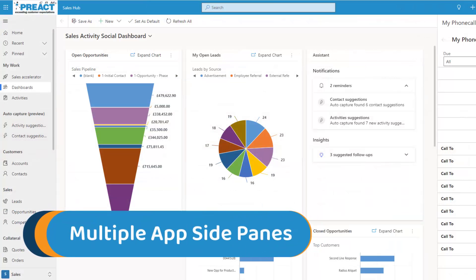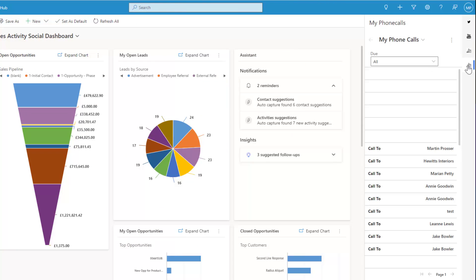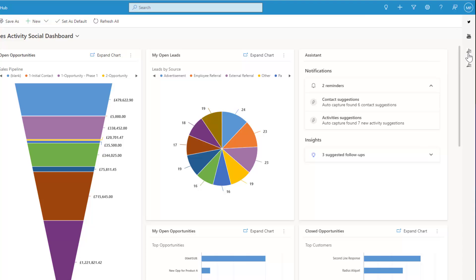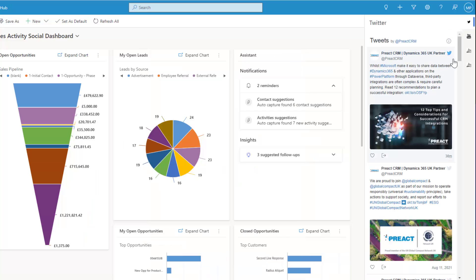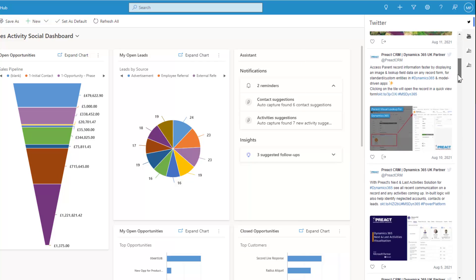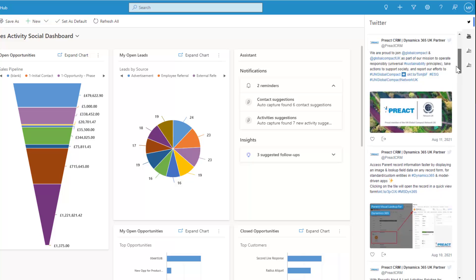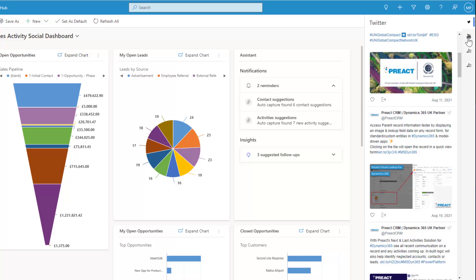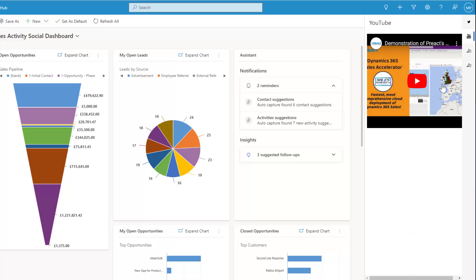The next new feature is multiple side panes. This does involve a bit of development — some JavaScript and code — but essentially you can add tabs on the right-hand side. I've added four tabs: Twitter, YouTube, activities, and phone calls. As soon as I click one of these it expands to show what I've added as that side pane. I've got our Preact Twitter feed accessible at a click of a button, and one of our YouTube videos — useful if you need to watch a specific video while on a certain form.